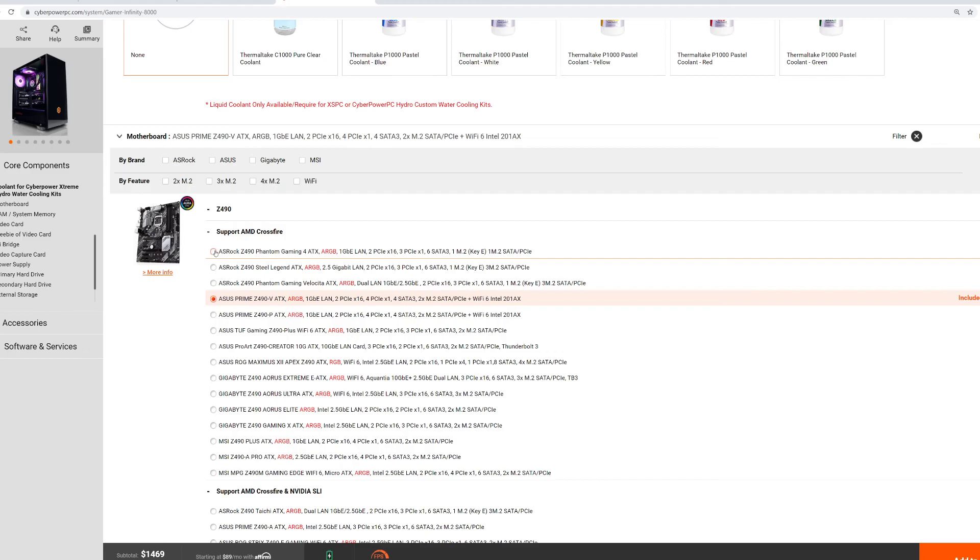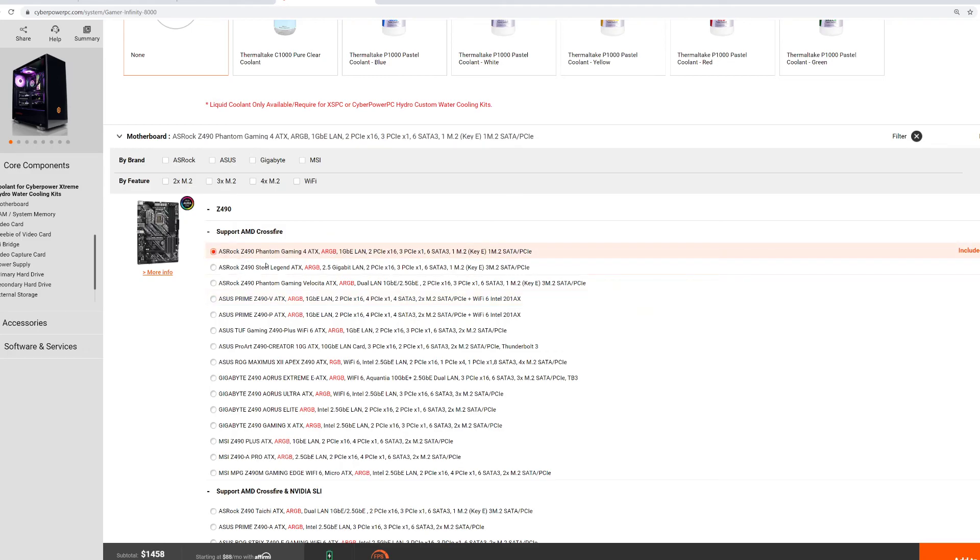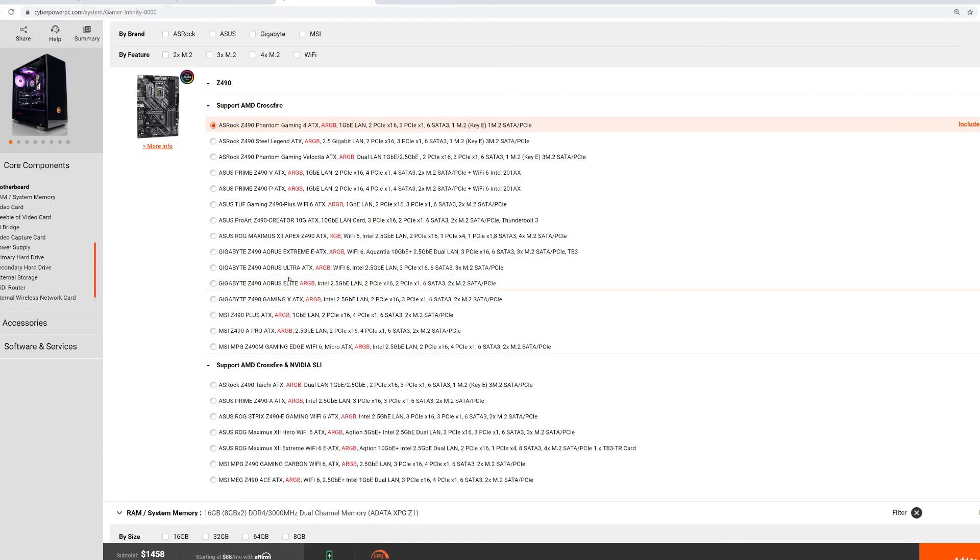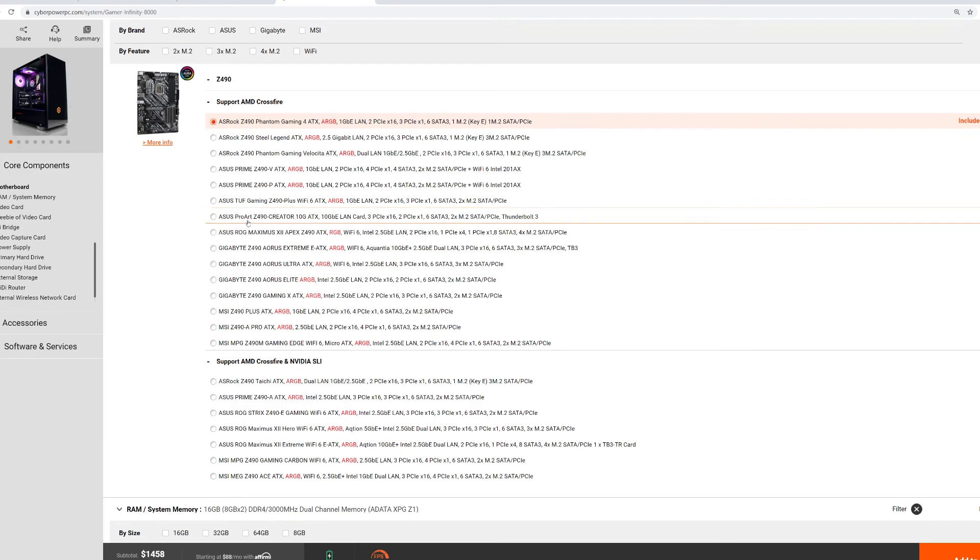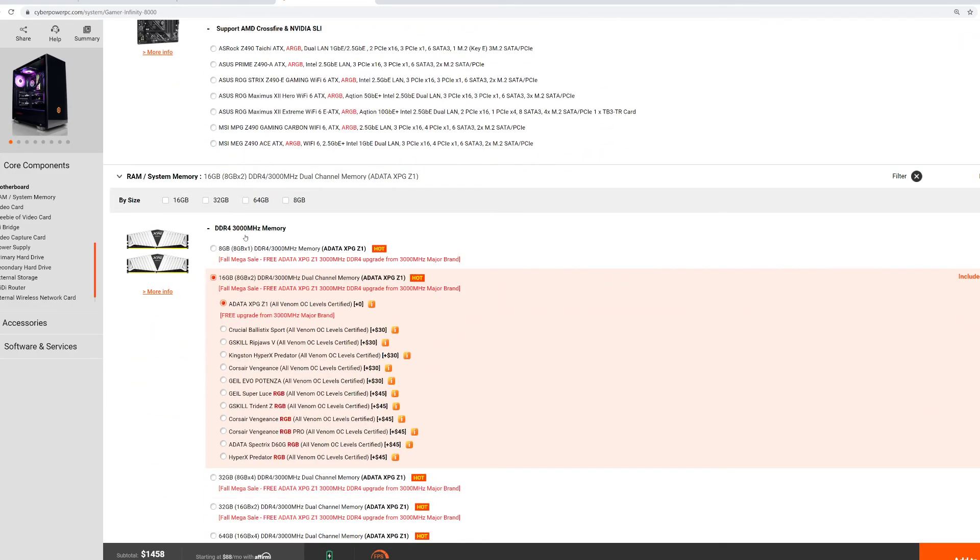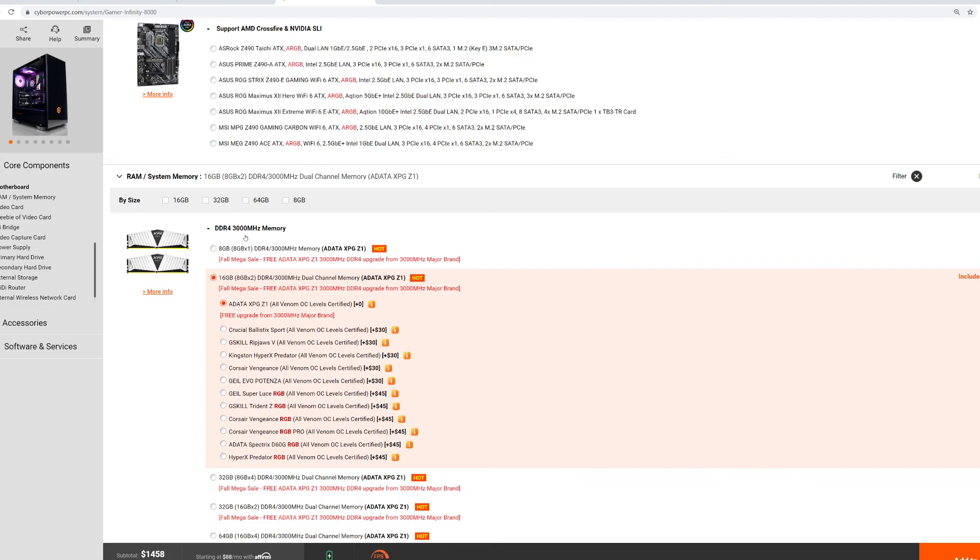For motherboard, we're going to go with the ASRock Z490 Phantom Gaming. It is the cheapest motherboard they offer at this range for this setup, and we are going to go for that. It also does support AMD Crossfire, so keep that in mind. We could go with an AMD build, and I know a lot of people watching this video right now are probably like, why did you not go with an AMD build for this PC build? The reason why is because I just personally like Intel. I know AMD does support PCI 4.0 and that's what these cards are running off of. But I've seen a million different AMD builds online, and I'm just going to try to make this a little bit different and go with the Intel build.